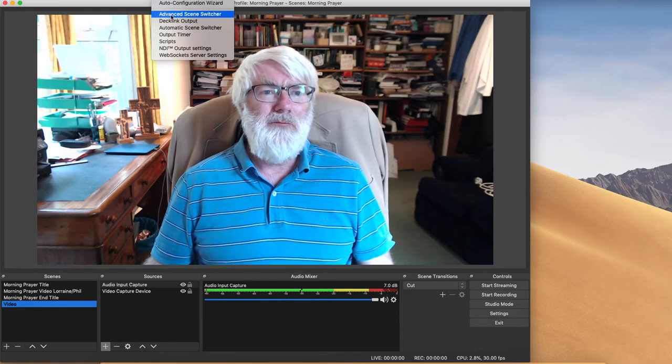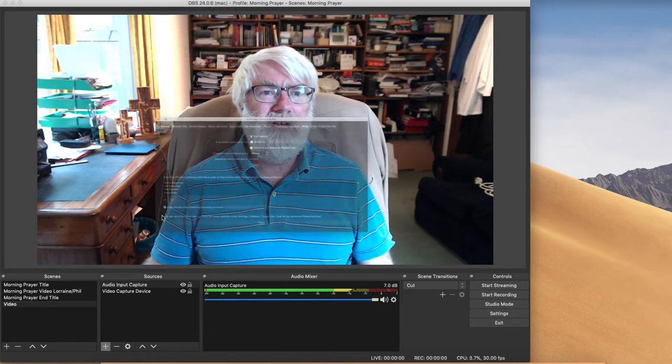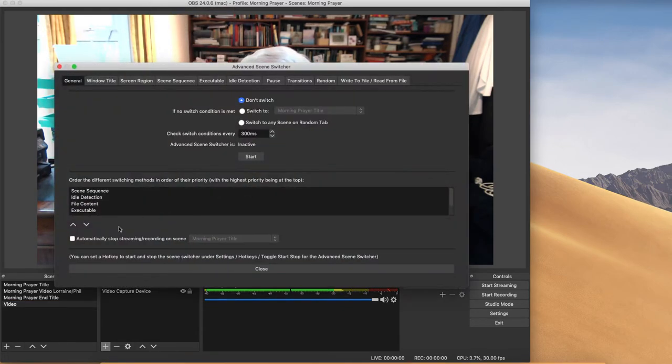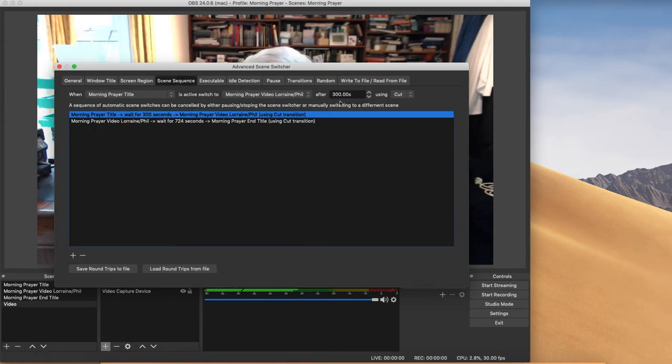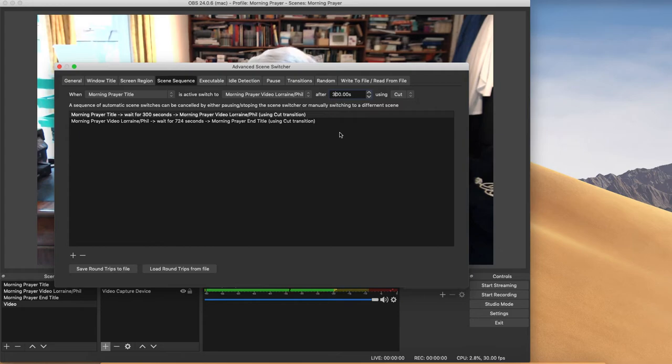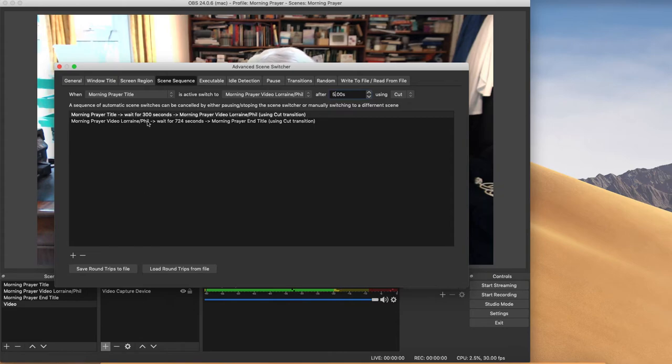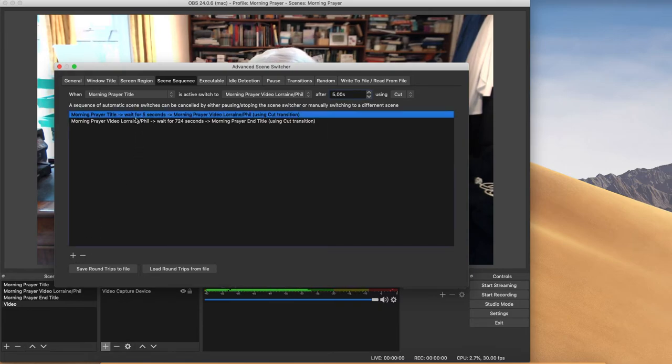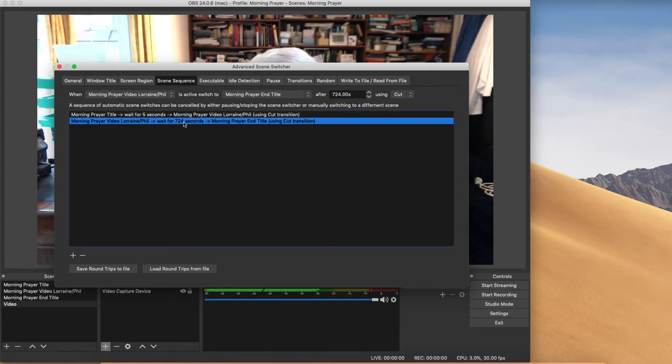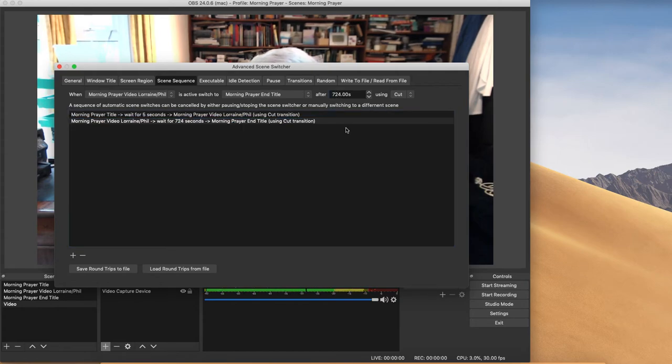You need to know in seconds how long the video is for the person who's doing morning prayer or your pre-recorded video. I'm going to go back to the Advanced Scene Switcher and just show you it in operation. So I'm going to reduce these to five seconds each. Five seconds for that and to change the timing, it took me a little while to work this out, you have to then hit the plus button again.